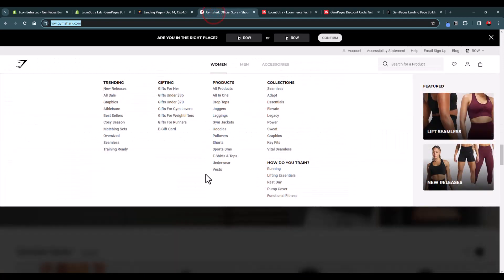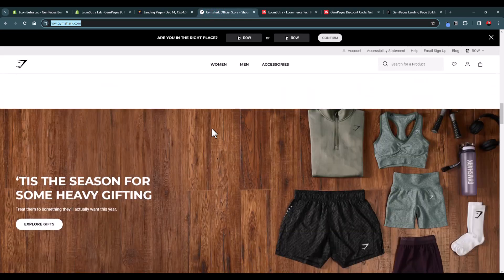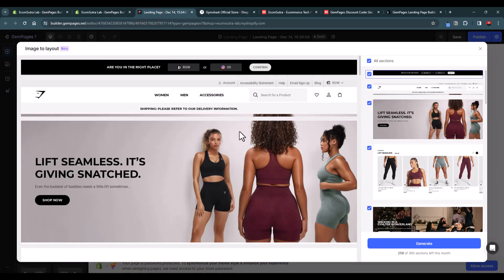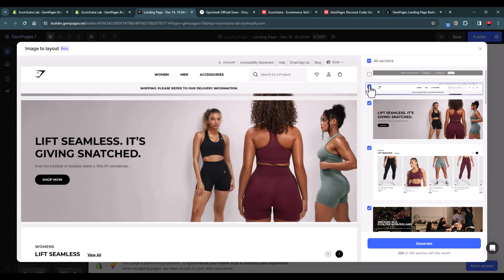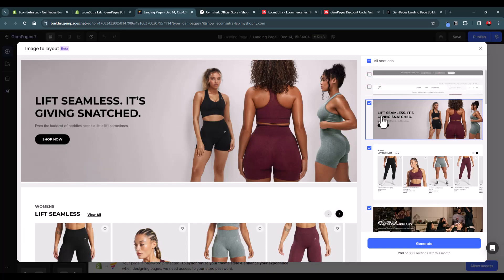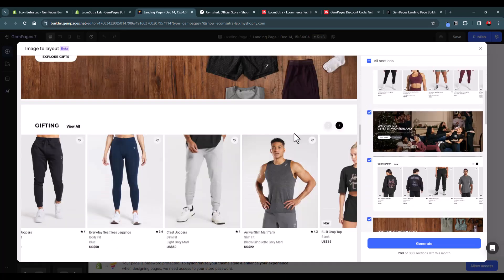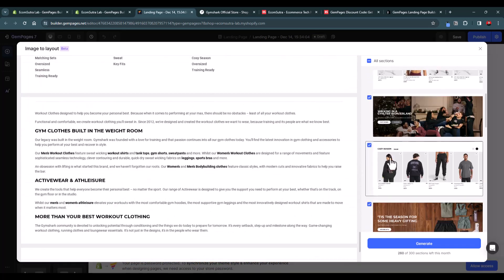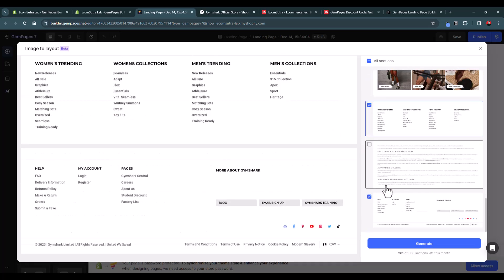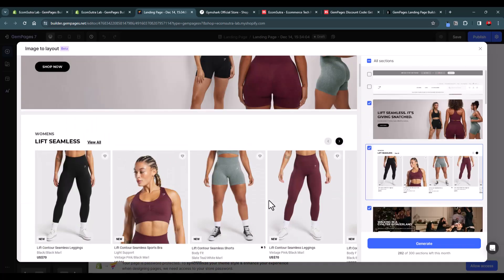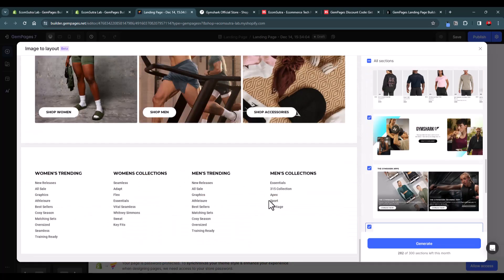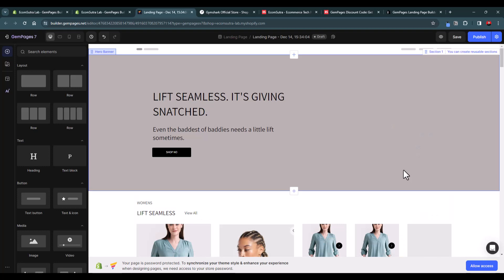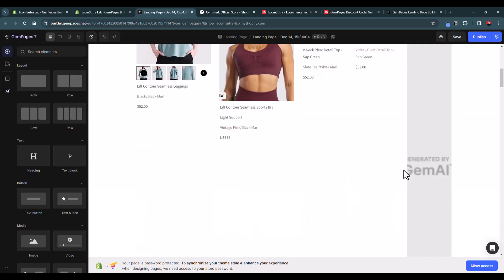After generation, you select which sections you want to copy to your website. You can deselect the announcement bar, branding logo, and footers if you don't need them, keeping only the sections you want. Then click Generate to import the selected layouts. All the sections and layouts will be imported, though there may be a few minor image issues to fix.